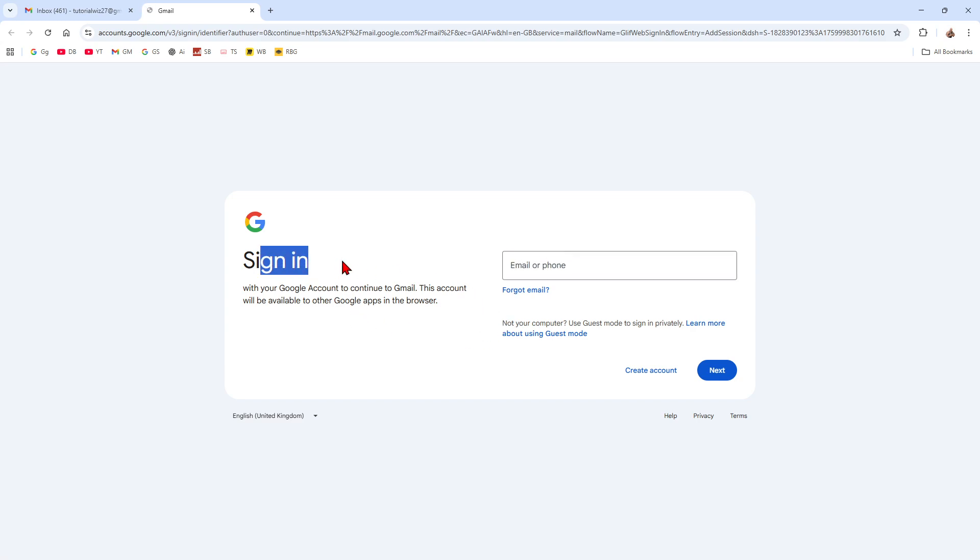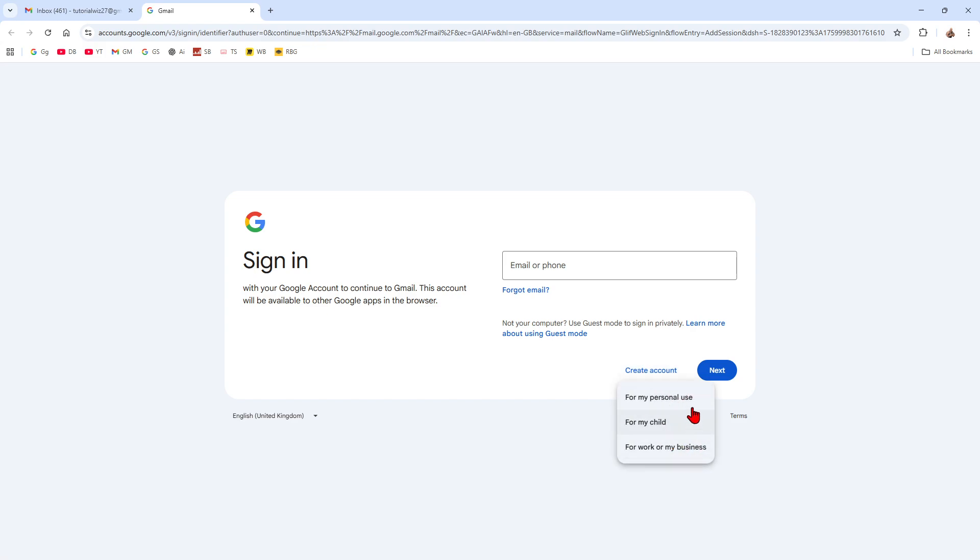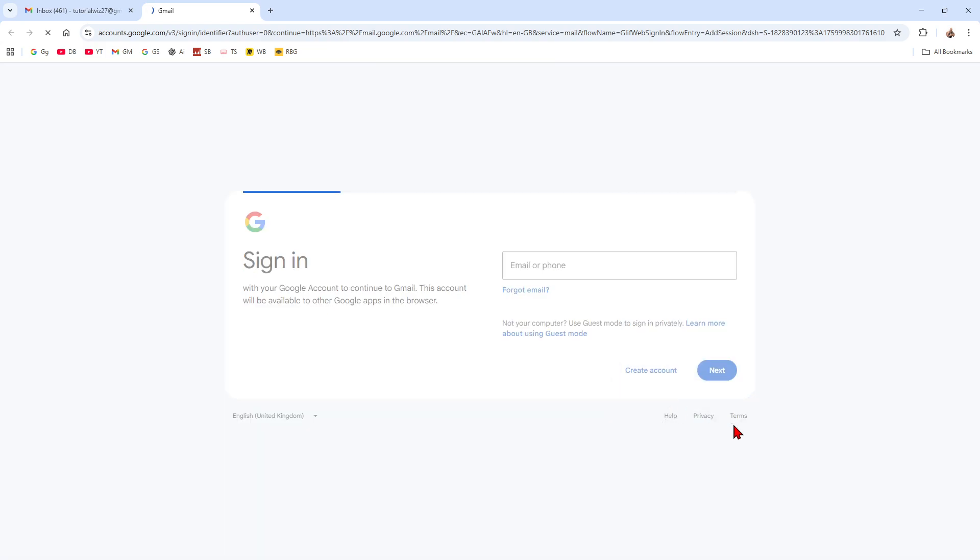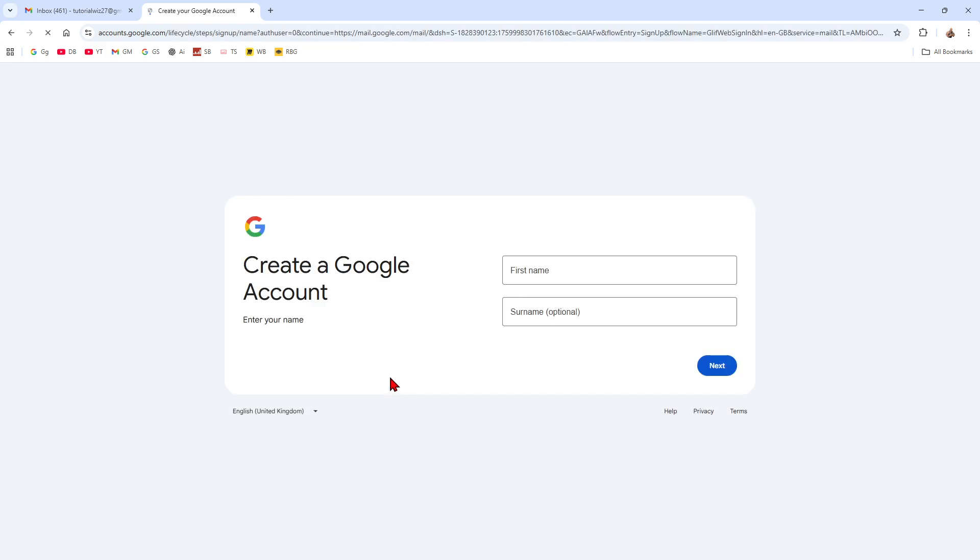Now, it's going to say sign in. On the sign in page, click on create account and then we can either use for personal, for child or work or business. So depending what you're using it for. So for this demonstration, for personal use.